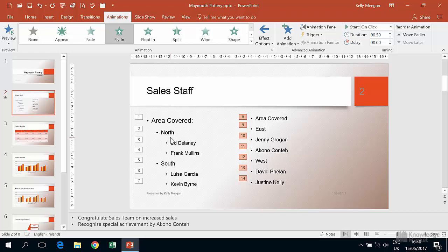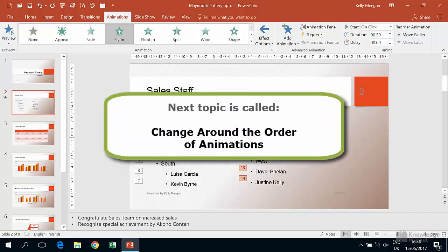In the next video we'll look at how you can change the order that your animations take place in if you need to. If you're moving on to that next video called change around the order of animations then you can keep the original presentation open.